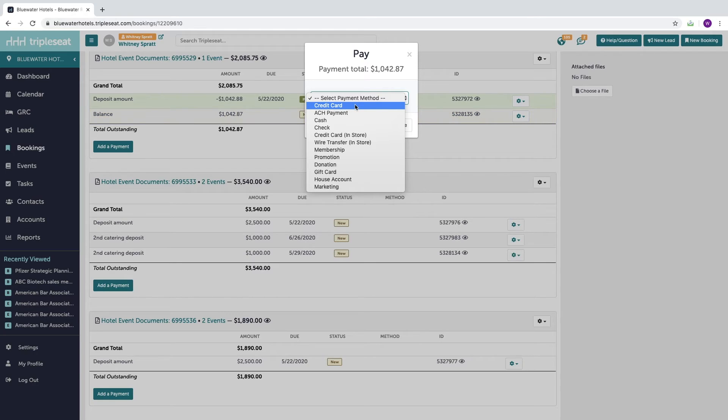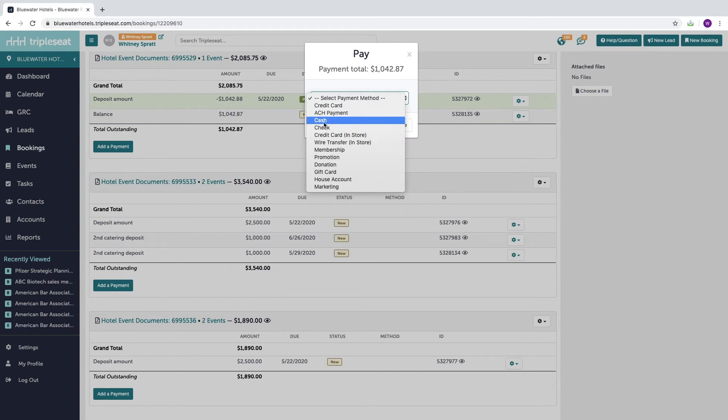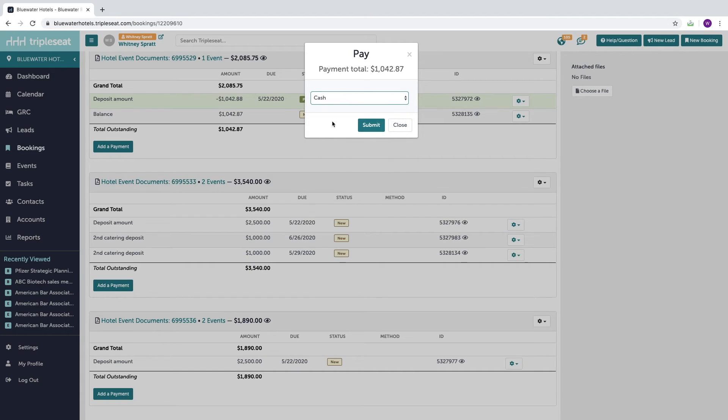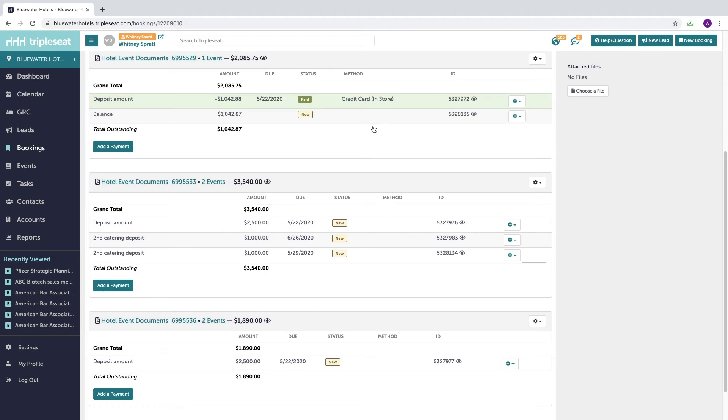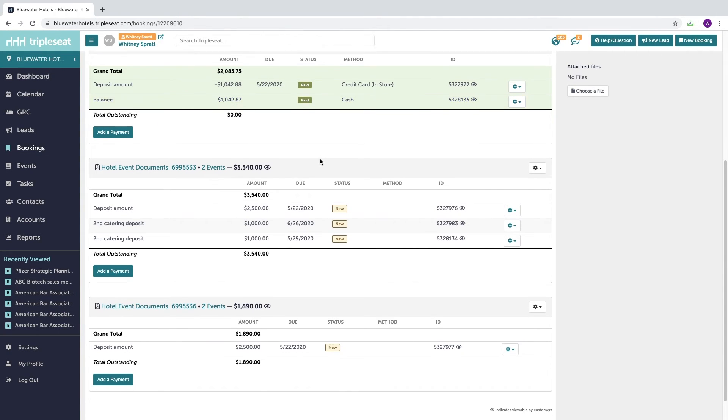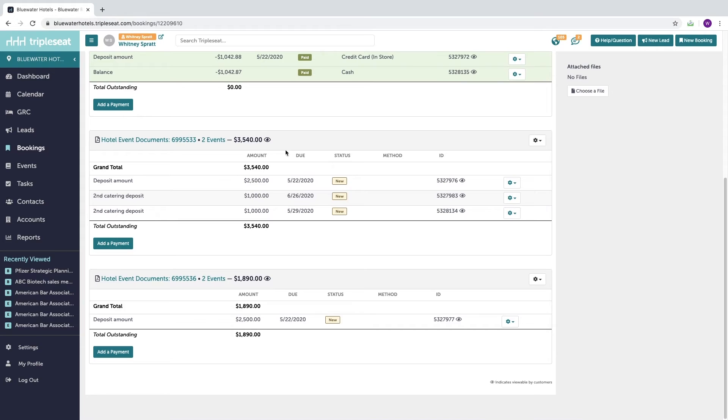And again, I could select credit card if I was integrated with Stripe or BluePay or any of these other payment types. If you've added multiple sets of documents to your booking, you'll need to make sure that you're taking payment on each set of documents to fully close out the booking.